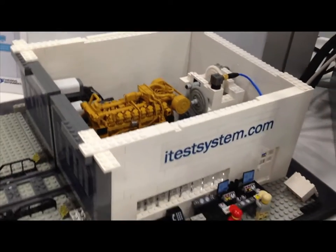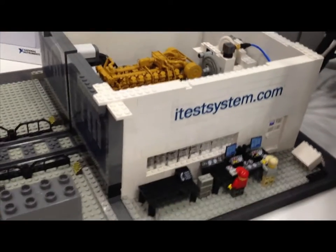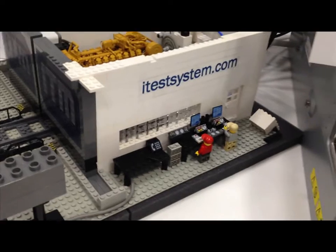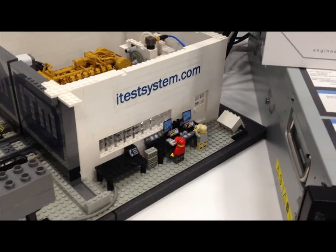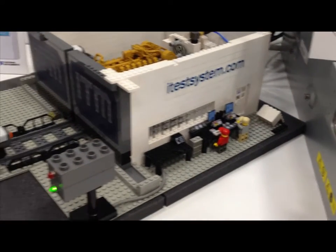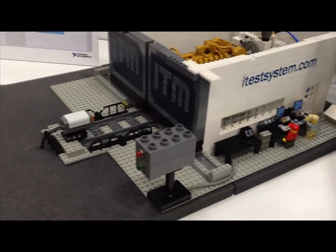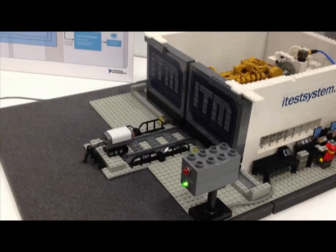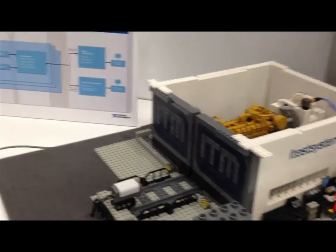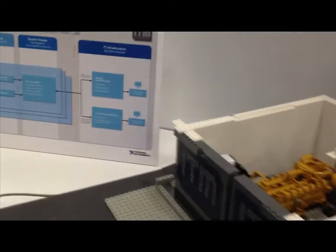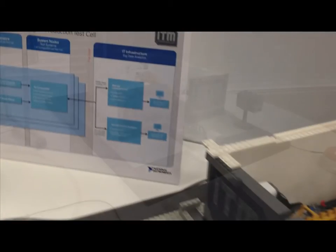This model represents one of several end-of-line production test cells that operate at the engine manufacturing facility. During their typical production cycle, each engine is carted into the test cell to undergo its factory acceptance testing.